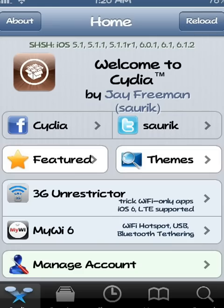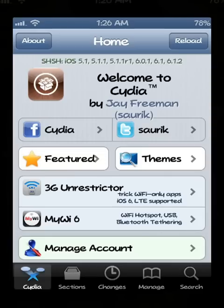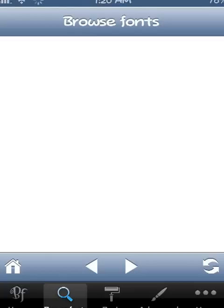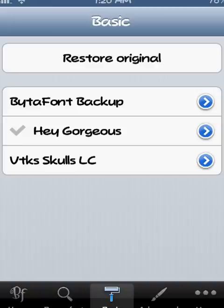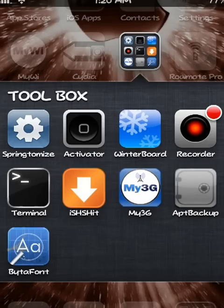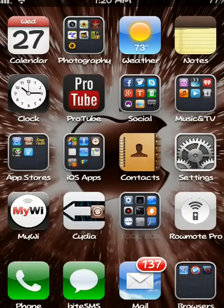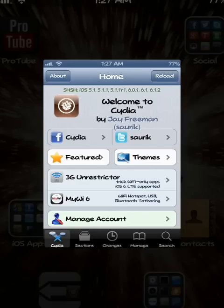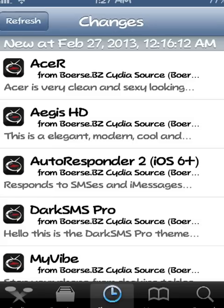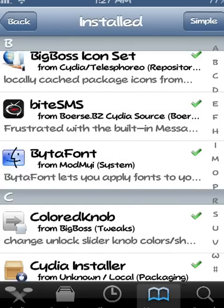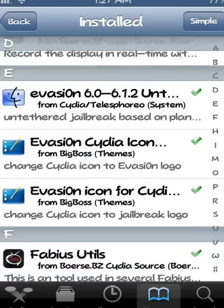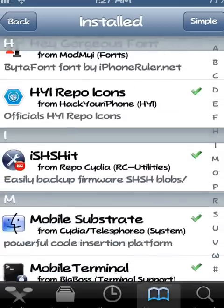Go back to BytaFont and go to Basic right here at the bottom. Then right here on your list, whatever you downloaded will be right here. See, my Hey Gorgeous is in my installed packages. So there you go, that's all you have to do as I showed you.